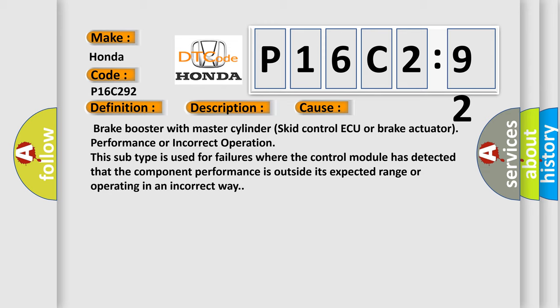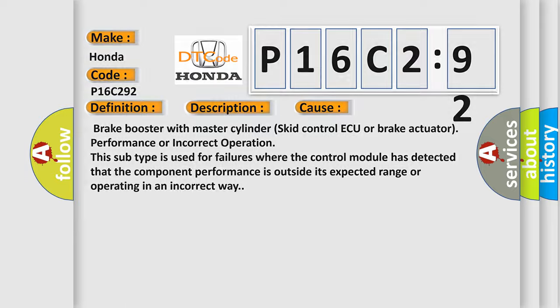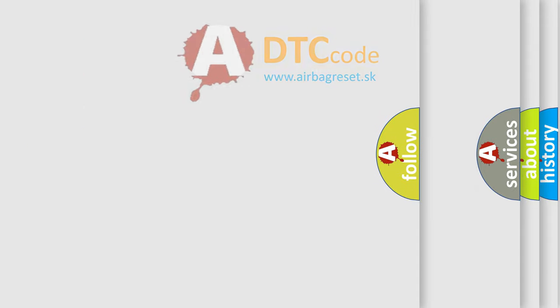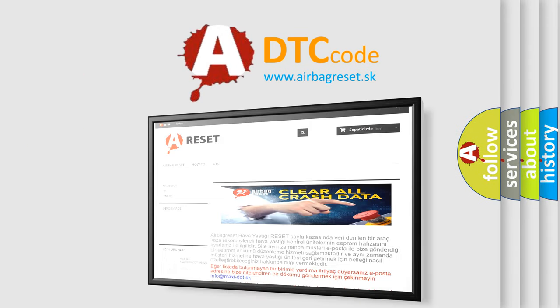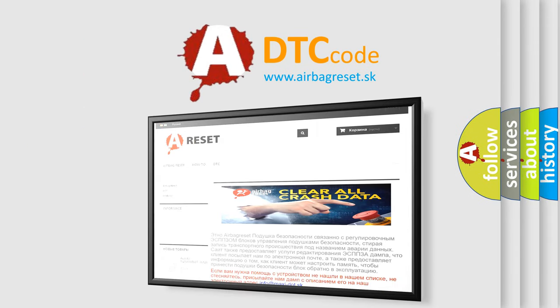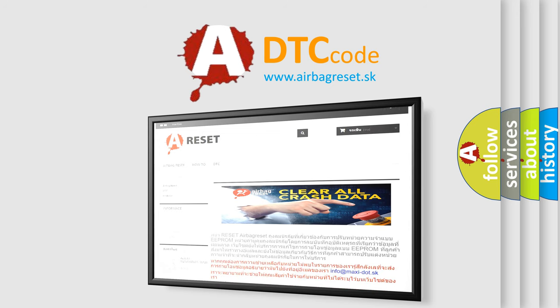The Airbag Reset website aims to provide information in 52 languages. Thank you for your attention and stay tuned for the next video.